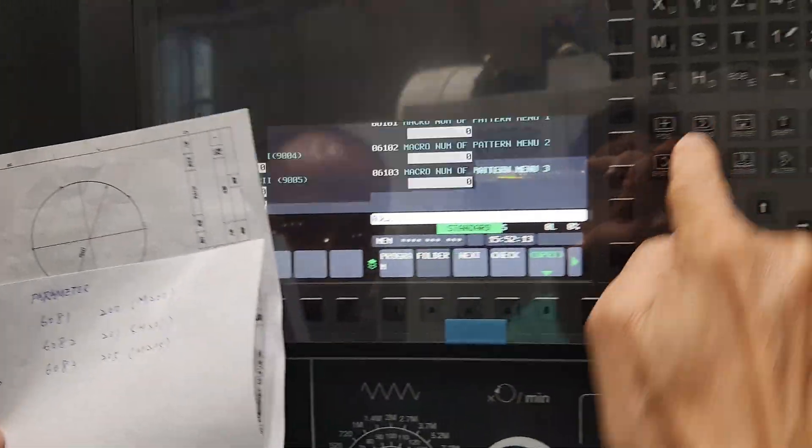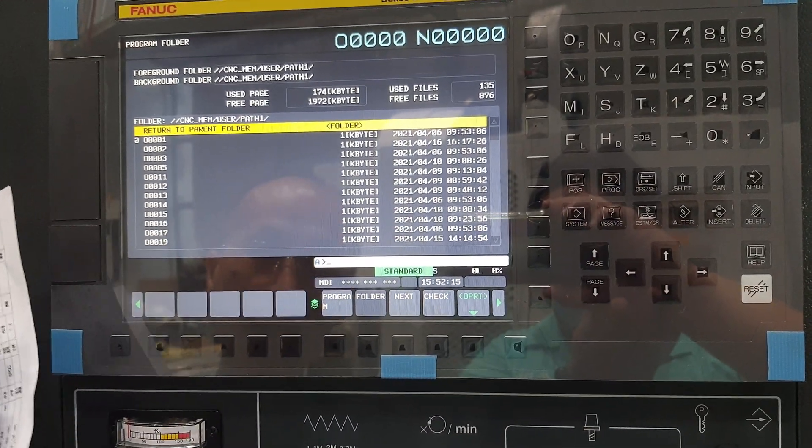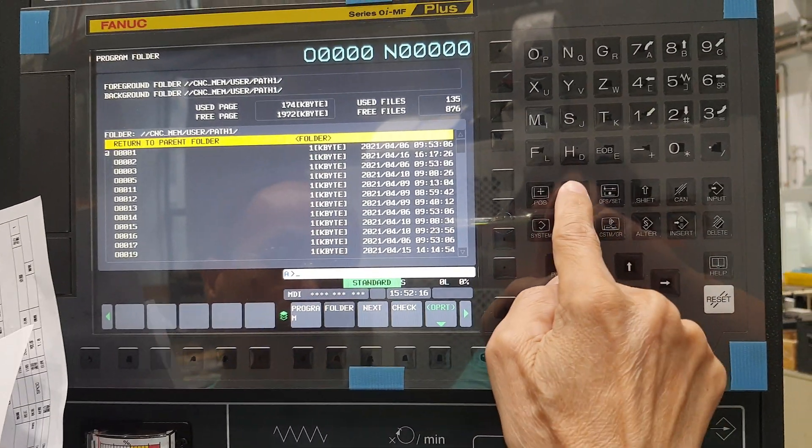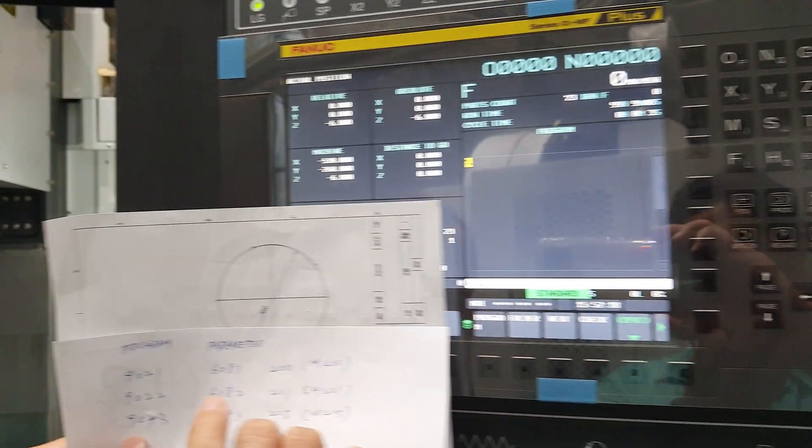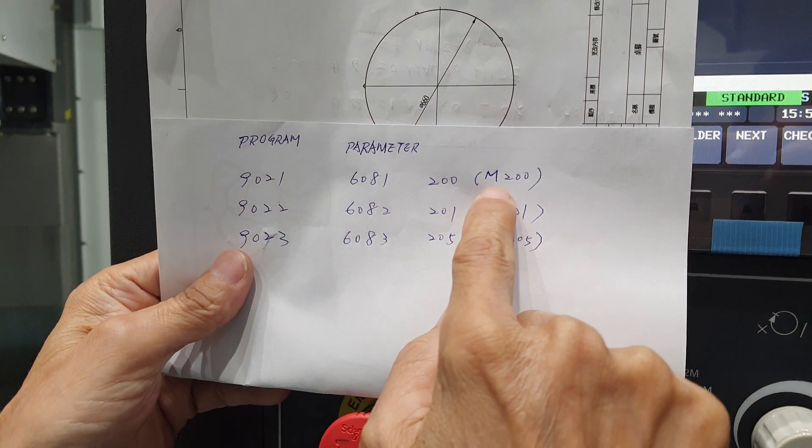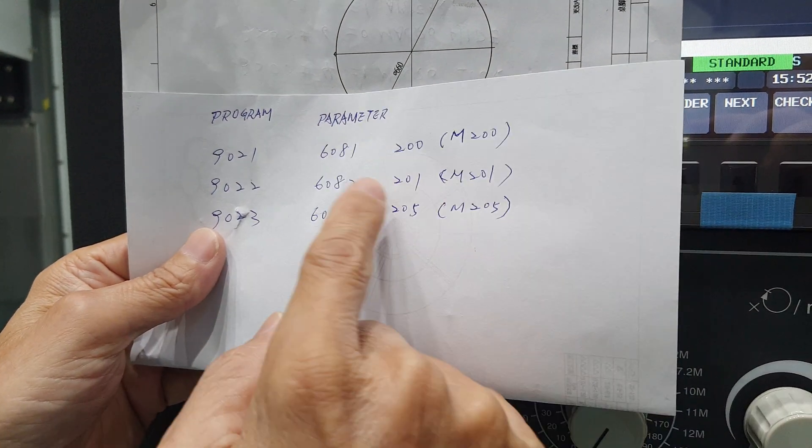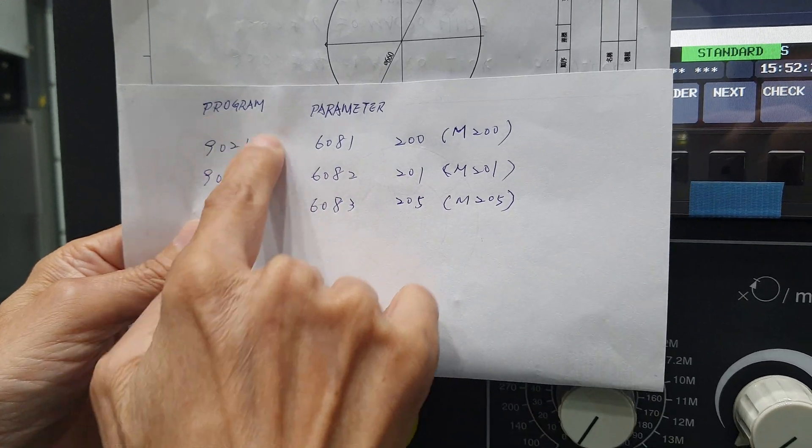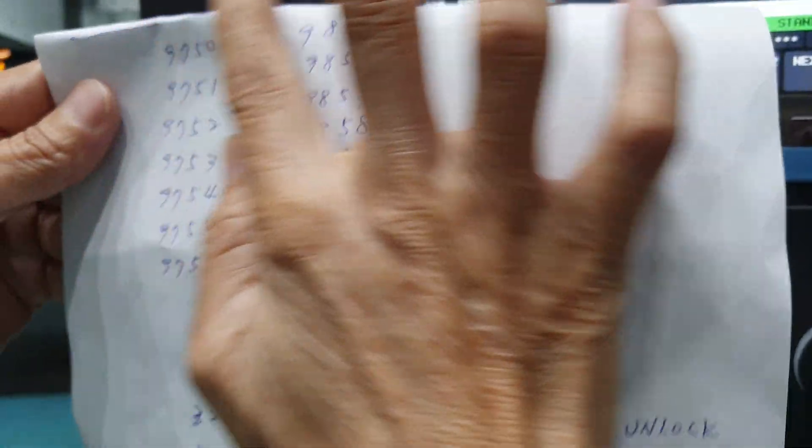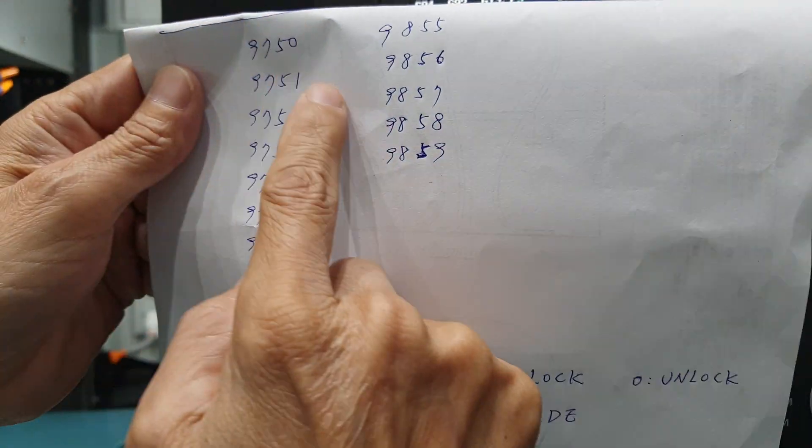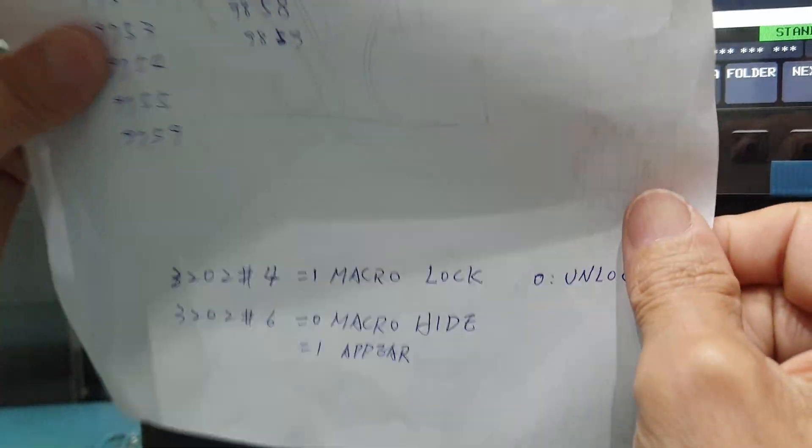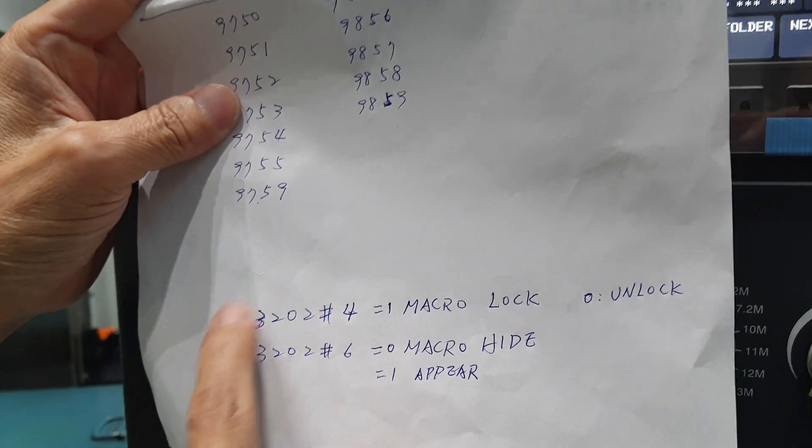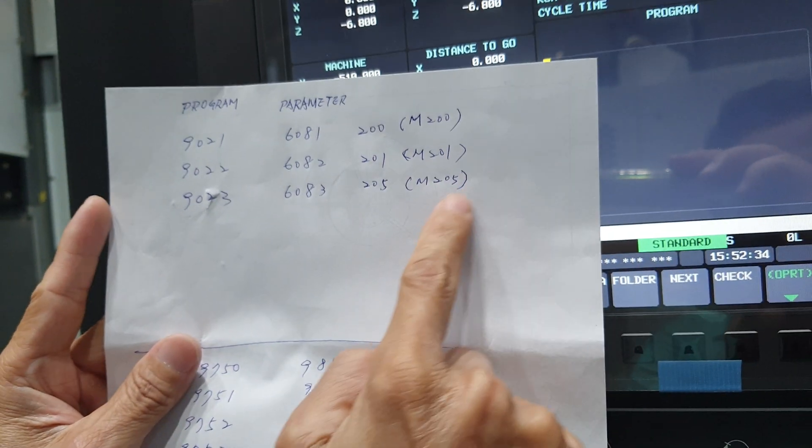So running the programs like this way, you can call M200, then you call the Macro this one. So you input this one, you must delete the program, reload the new one, then you change this one, and also you change this one.